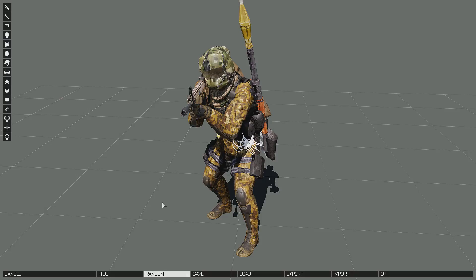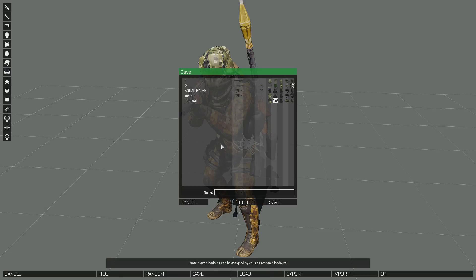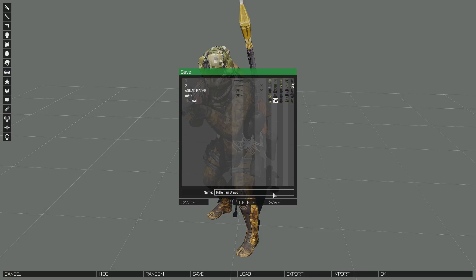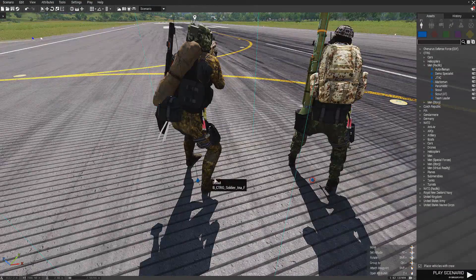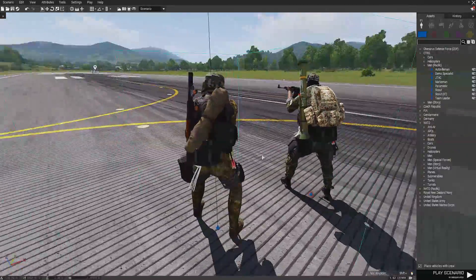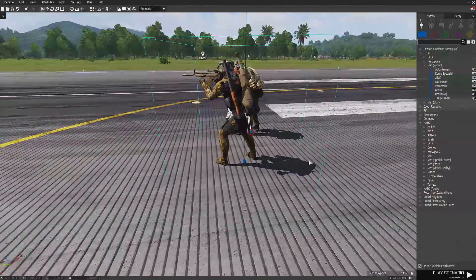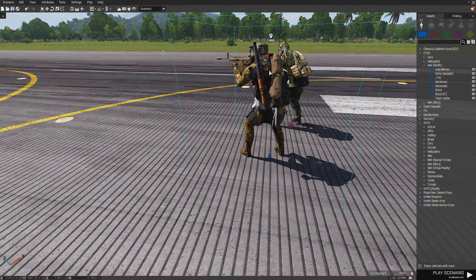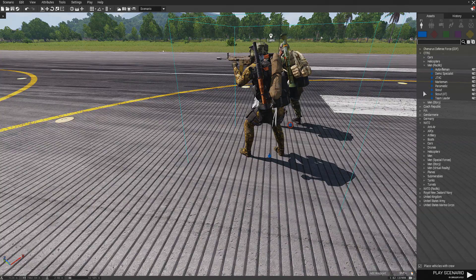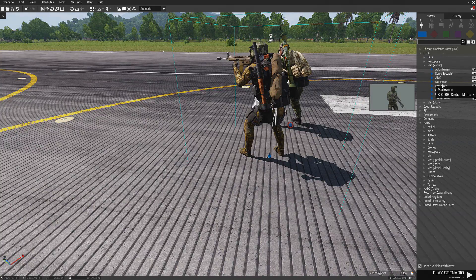Another thing you can do: if you want to create another soldier on your squad with the same loadout, click Save. Let's call it 'rifleman bravo' — this is a bravo rifleman. Click Save and click OK. You can see he's changed.